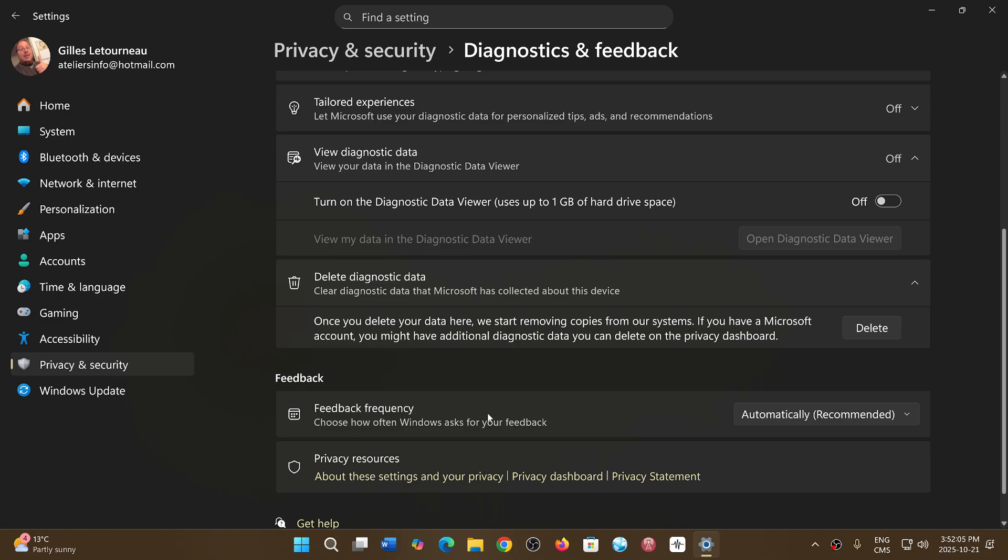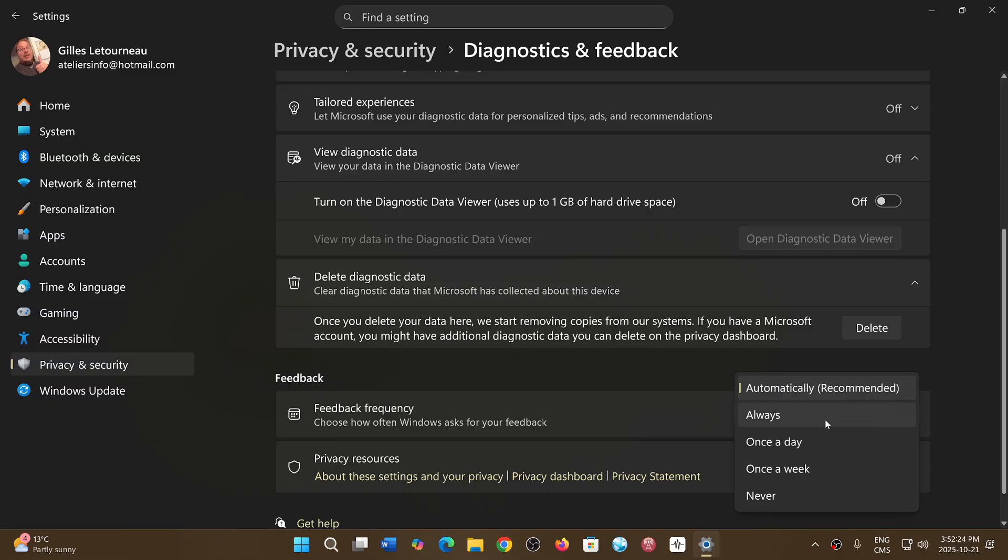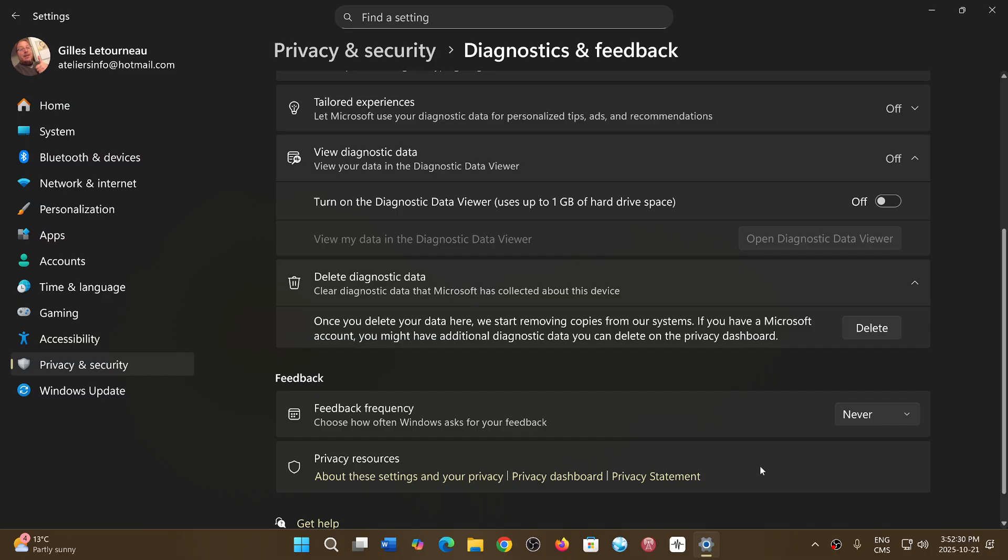And finally there's the feedback frequency which is sometimes a pop-up that can appear and say do you like this app, do you use it, do you want to give us a little details. Take a few seconds or minutes to give details about what you like, don't like and so on. You can have it automatic, always, once a day, once a week, or just say never and the feedback pop-up will not show.